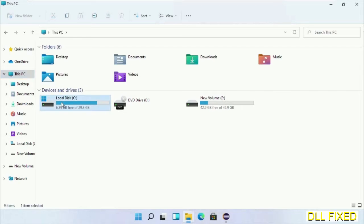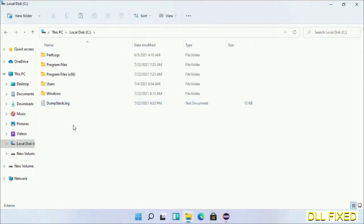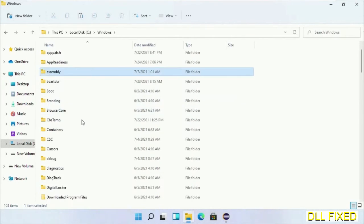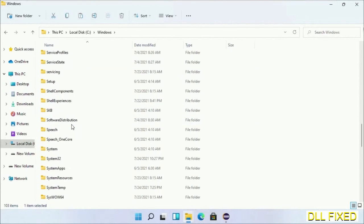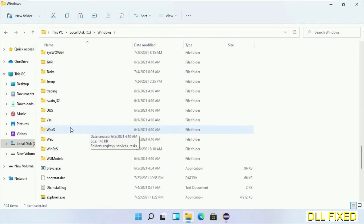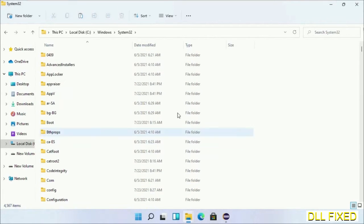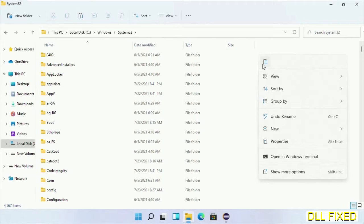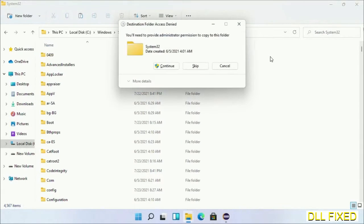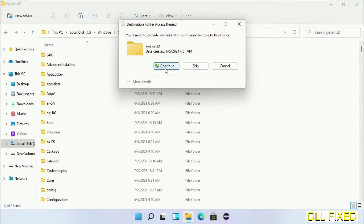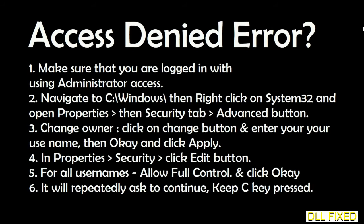Now open C drive and open Windows folder. Scroll down in the directory - we have to open System32 folder. Now right click in the blank space and select paste. Click continue to paste it. If you face access denied issue, then you can follow the screen to fix that.